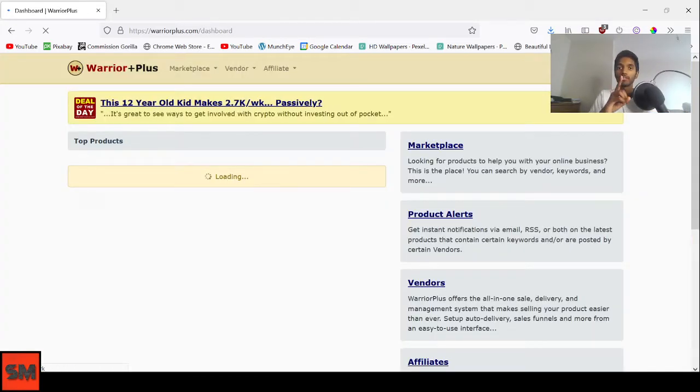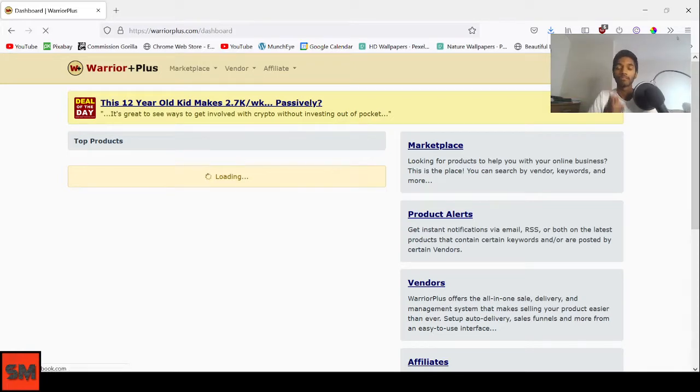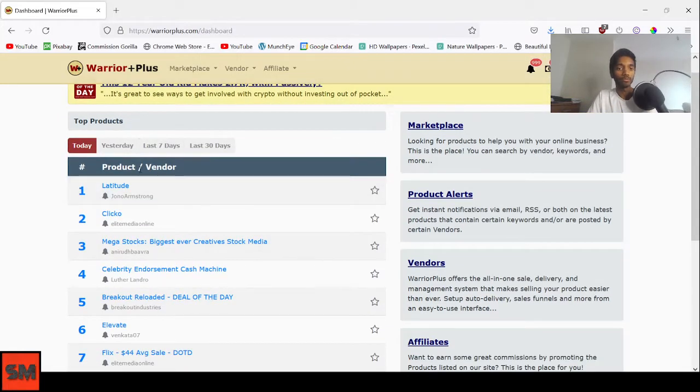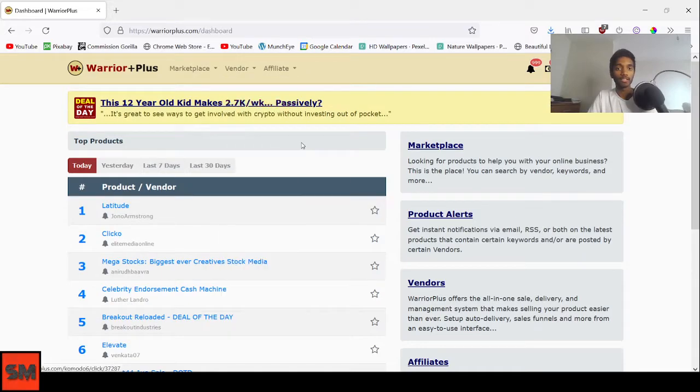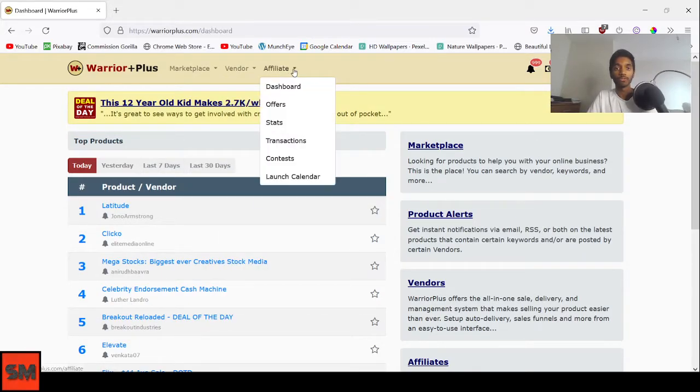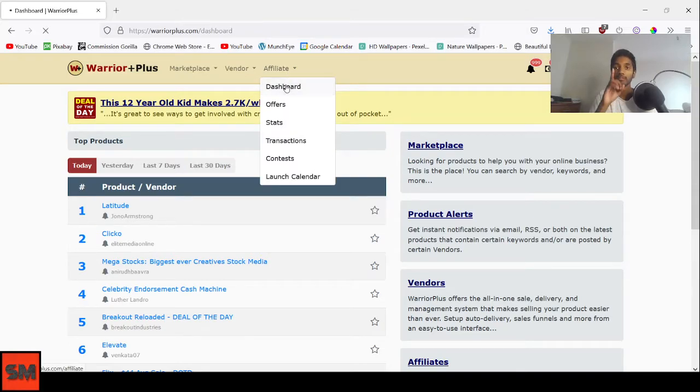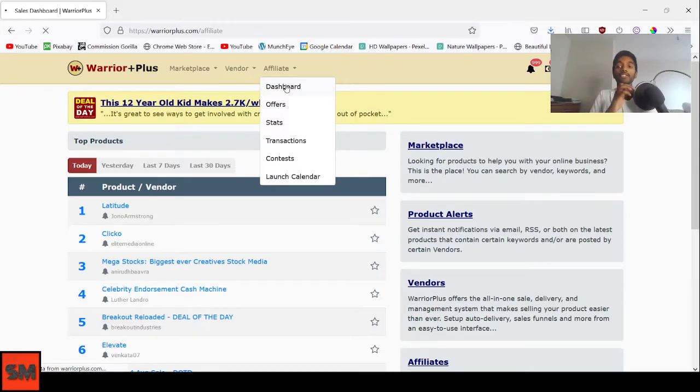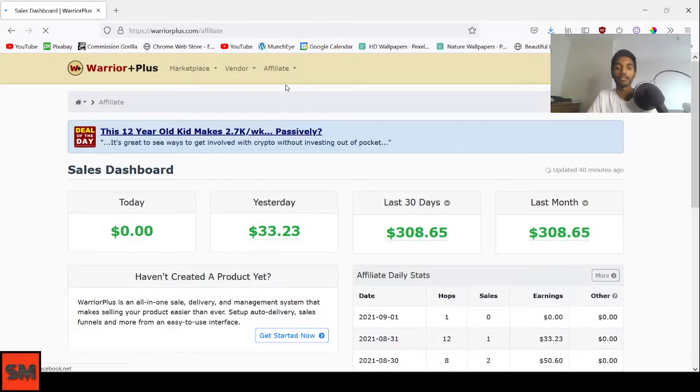The first feature I'll show you is the dashboard feature of your affiliate site. This is the main page. What you want to do is hover over affiliate, then click dashboard. It's the first thing that appears. Just wait for it to load and it will show you the statistics of how you've been making sales.